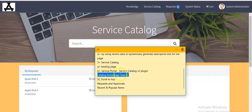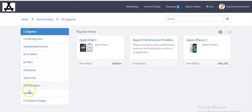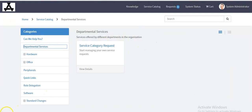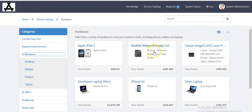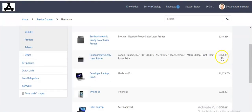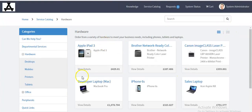In your catalog home search widget, you will see a 'Browse by Categories' link. By clicking on this link you can see all the categories and the catalog items under them. There are two ways to view these items: one is card view and the other is grid view.